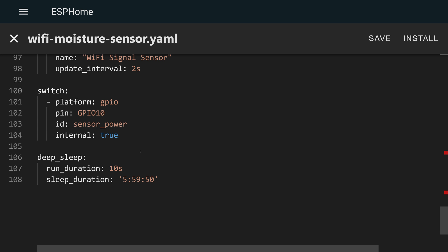For instance, if you look at my WiFi moisture sensor, I actually only have that thing wake up for 10 seconds four times a day and it's extremely hard to catch that thing when it's awake. So what do you do in this situation?